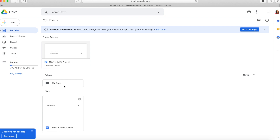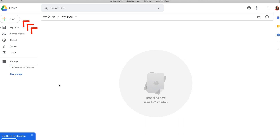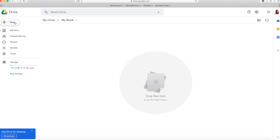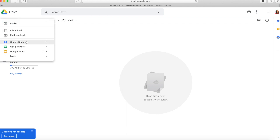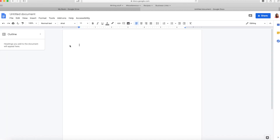Once you have your folder created, double-click on it to open it, then either drag and drop files that are already created or start a new document. To start a new document, go to New, then Google Docs, then blank document, and begin writing your manuscript or related book file. Going forward, every time you need to start a new document related to this book, start it in Google Drive in the folder you created to keep your documents organized.